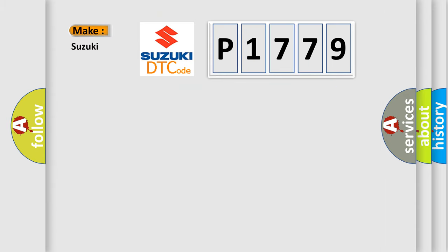So, what does the diagnostic trouble code P1779 interpret specifically for Suzuki car manufacturers?